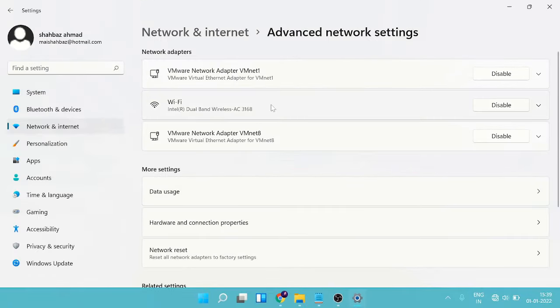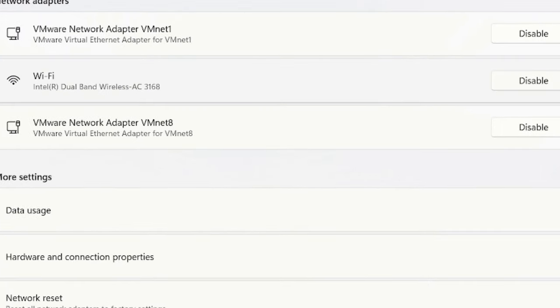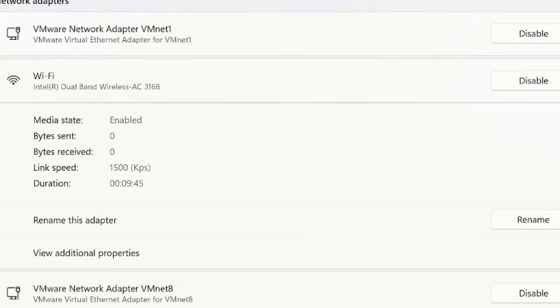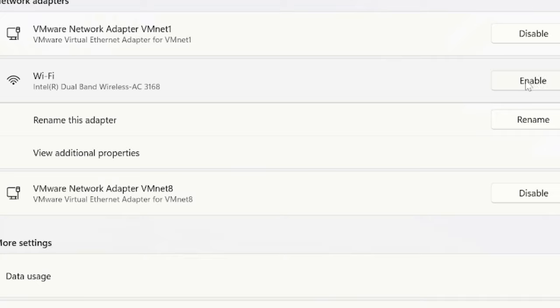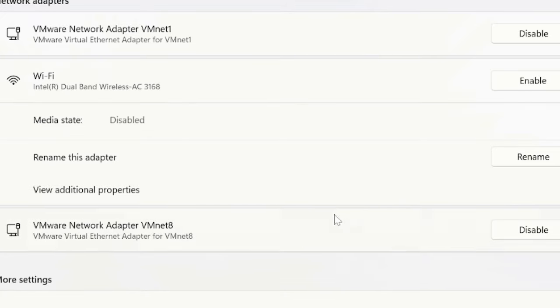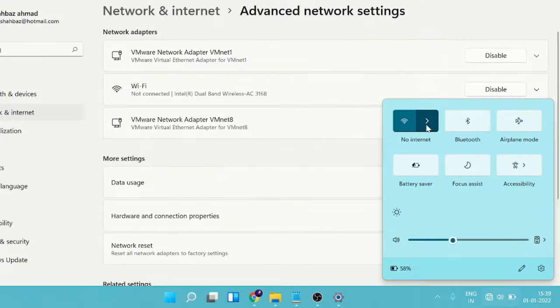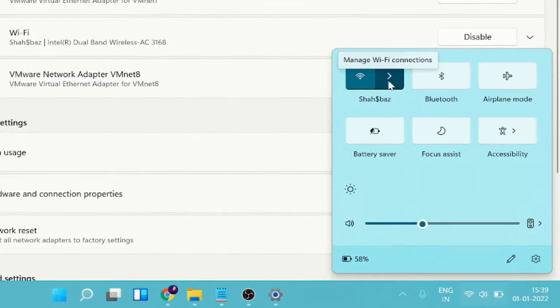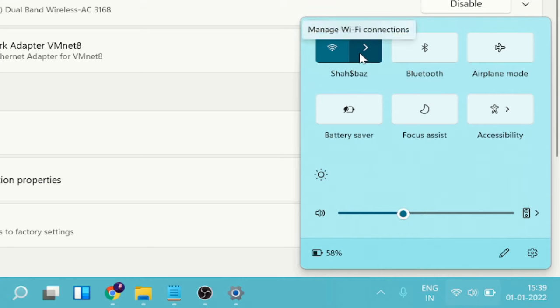And then we get option here enable, bypass, and donate this adapter. Okay, so what we have to do, we just need to disable it. Okay, and then we will just enable it back. Okay, now you can see the Wi-Fi is back. Okay, can you see that? The Manage Wi-Fi connection and it's also got connected.